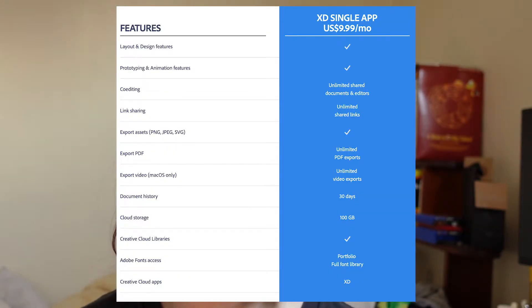Next is Adobe XD. Adobe XD is very similar to Figma — it's a UX/UI design tool as well as a prototyping tool. I really like Adobe XD for its animations. If you use other Adobe Creative products like Photoshop or Illustrator, you might find the interface more familiar than Figma. They also have a limited free plan, otherwise it's $9.99 a month for the single app.